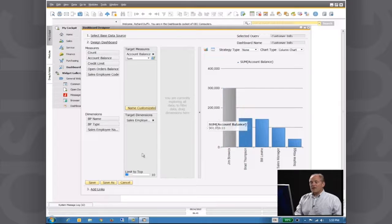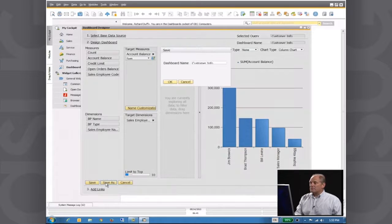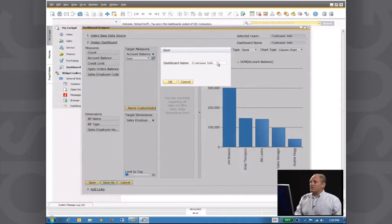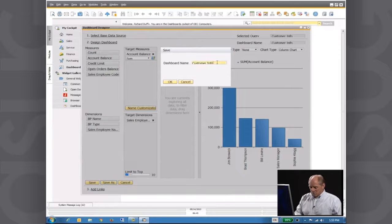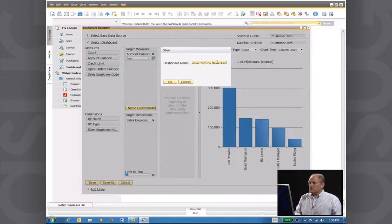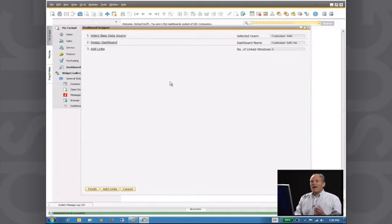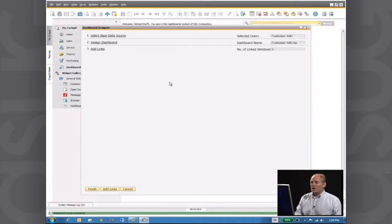So I can now simply go here and say Save As Customer Info by Sales Rep. So very quick, two or three clicks. I've now got a different dashboard that I can use.